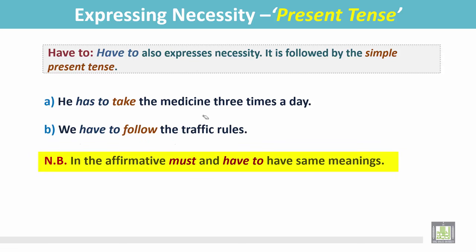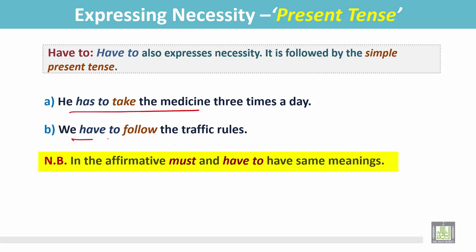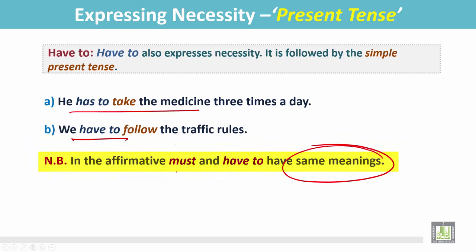In the affirmative, must and have to have the same meanings. We can say: he must take the medicine three times a day, or we must follow the traffic rules. In both cases, the meanings are the same.